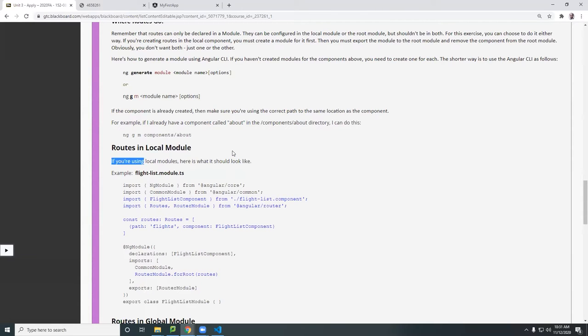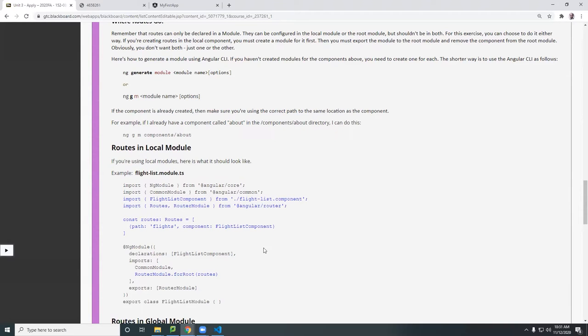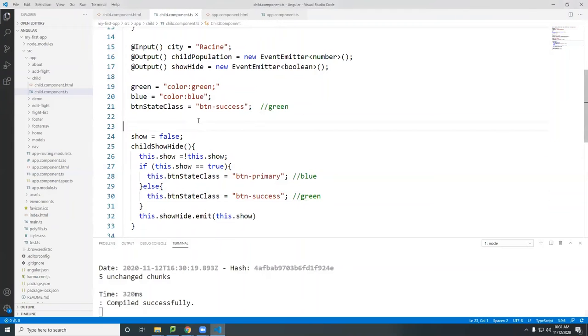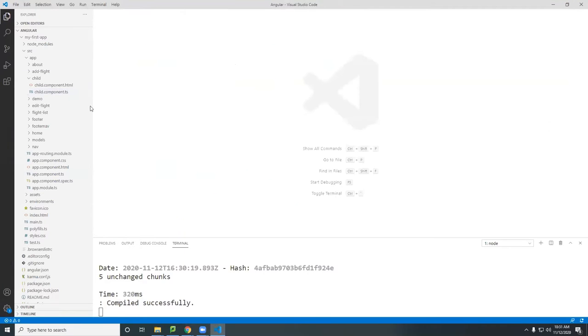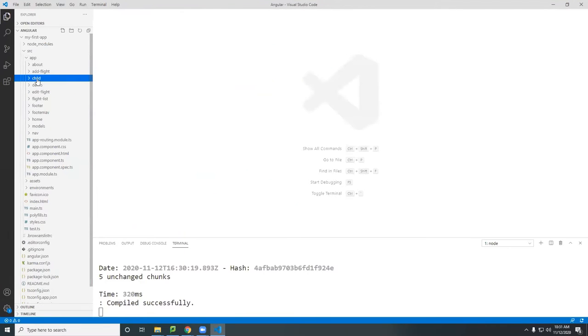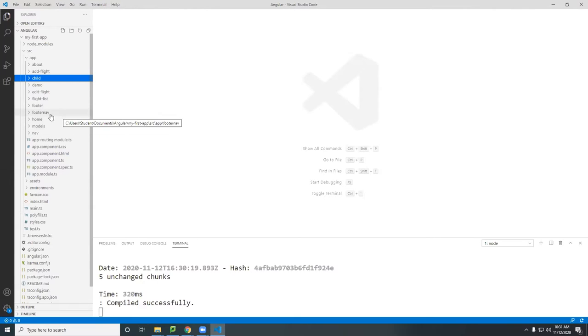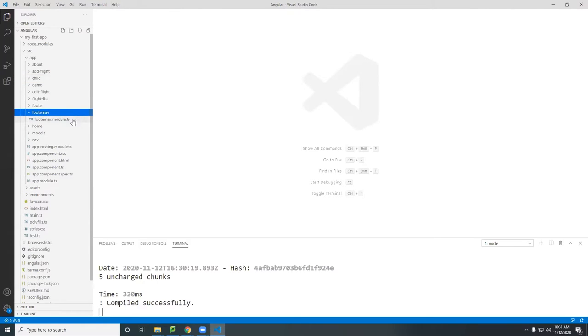Sometimes you do that just because you want to or maybe because it's easier to maintain your code. So I'm going to do this example and let me close all of these. Notice what we did last time was we added a module called the footer nav module.